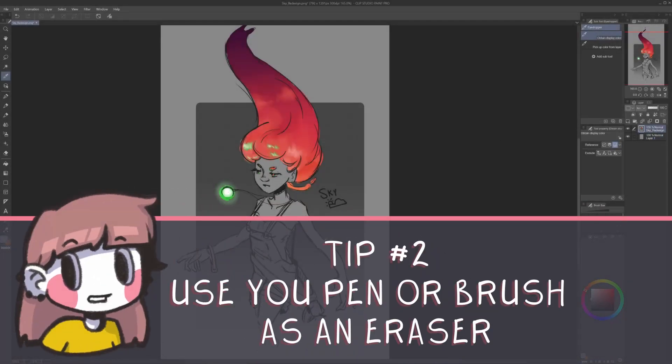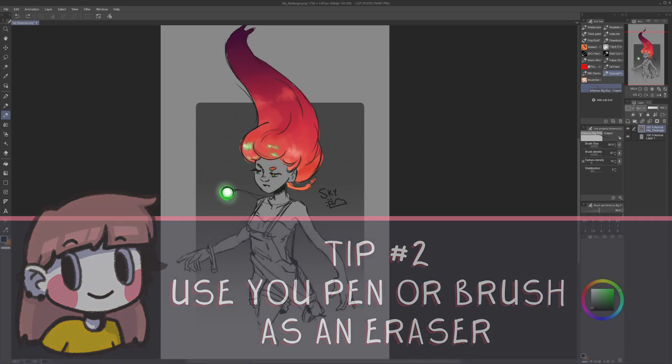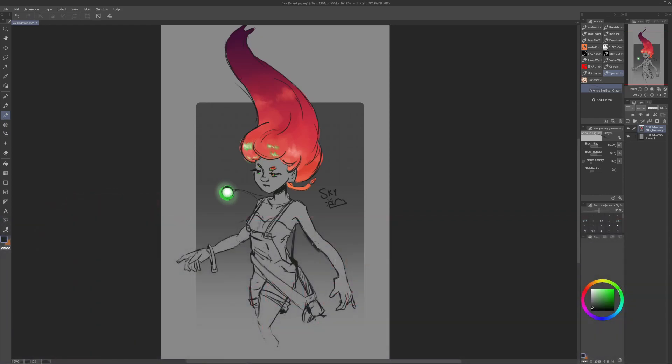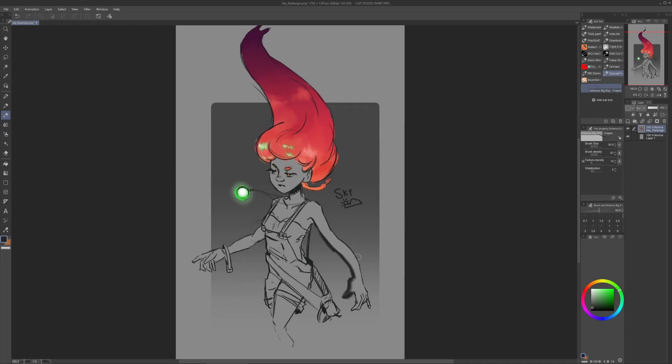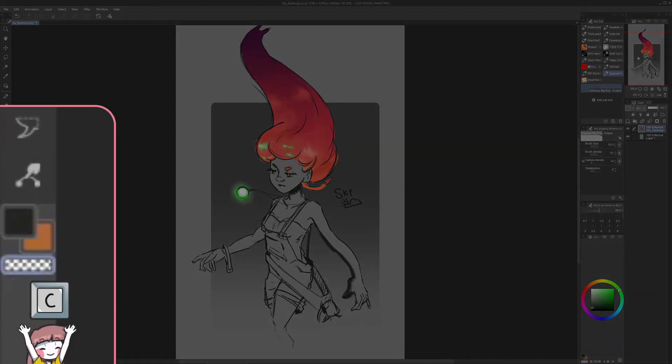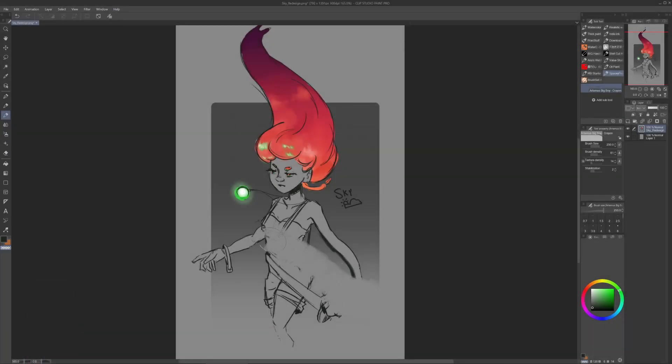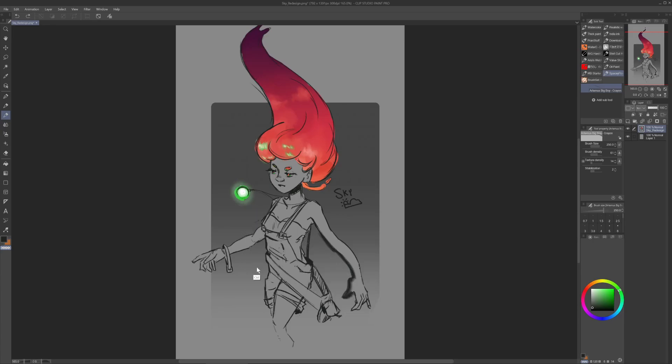Tip number 2! Use your pen or brush as an eraser. Are you working on your sketch and you want to remove some lines with your brush instead of using an eraser, maybe because you want to keep the same texture in the area? By pressing the C key, you will swap between your main color and the transparency of the brush. This will work also with the fill bucket.